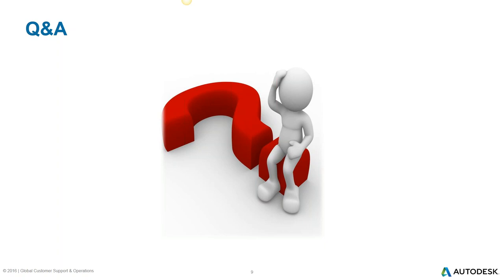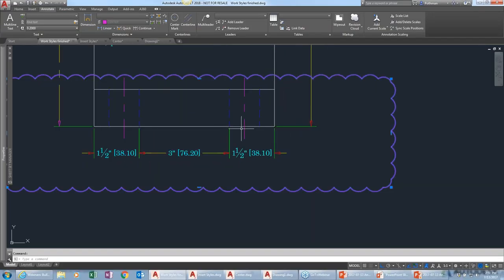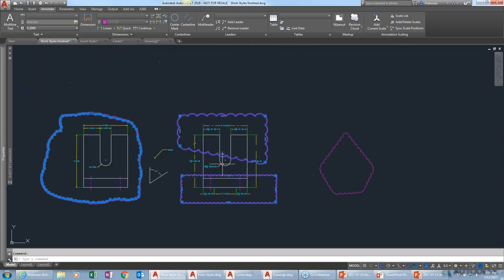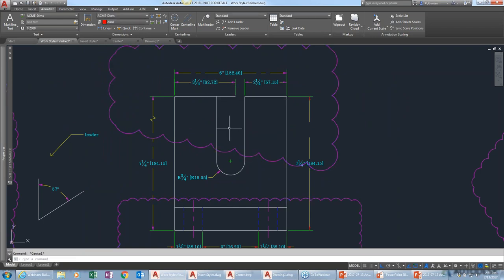A question about whether dimensions update if you move things. Yes, by default dimensions are associative to the objects they're connected to. If you stretch a line, the dimension adjusts accordingly. You could break that associativity, but by default they're connected.